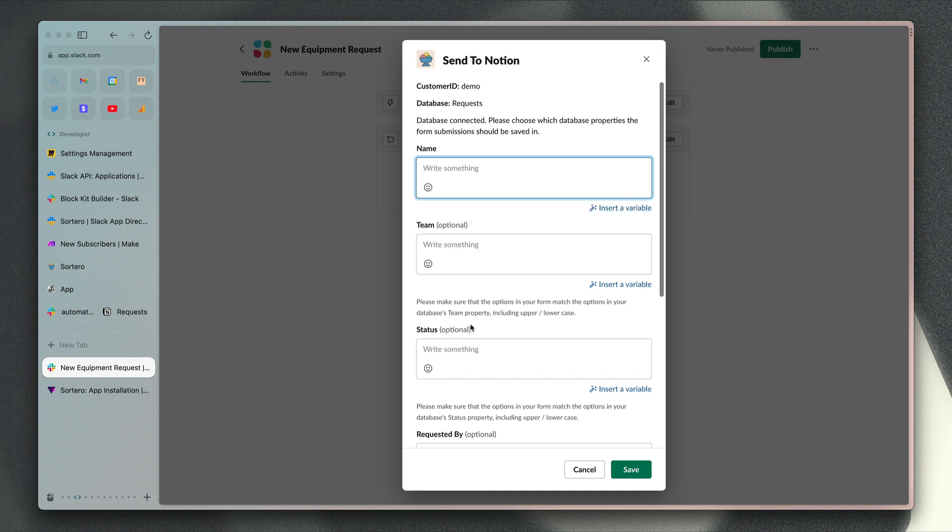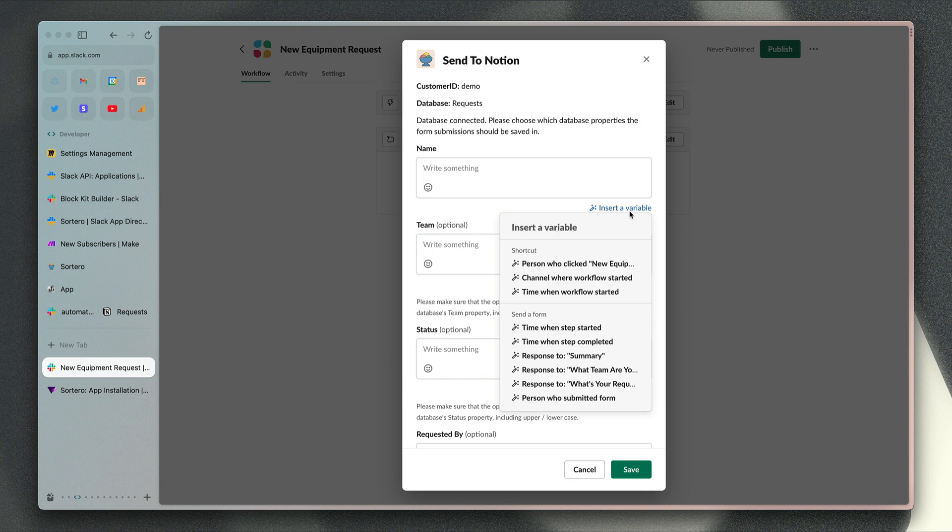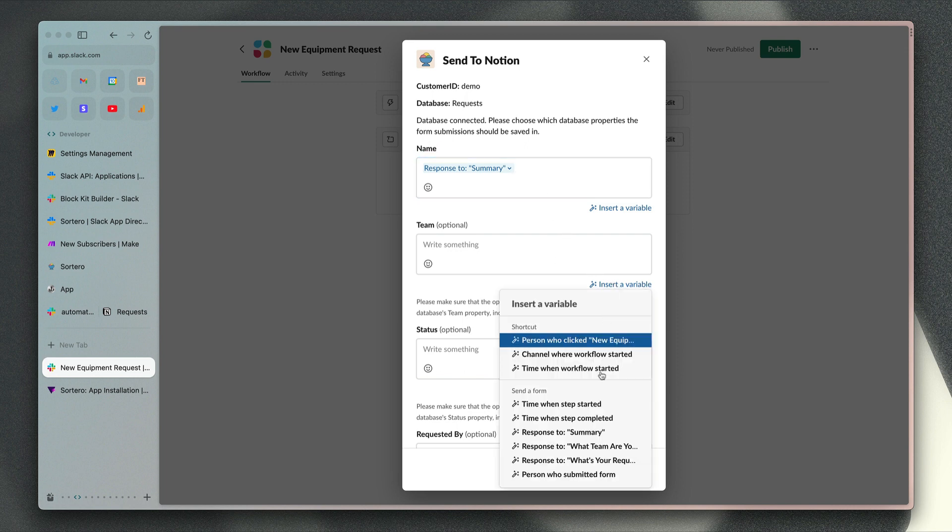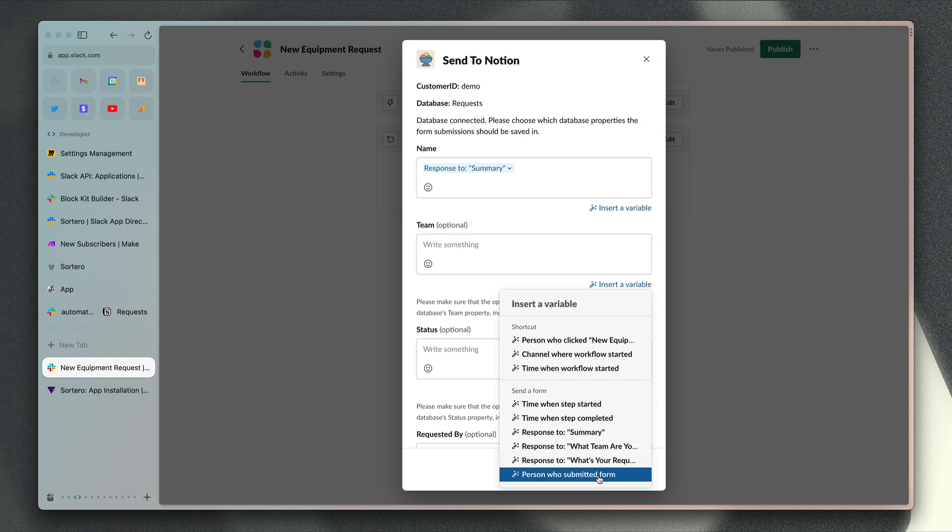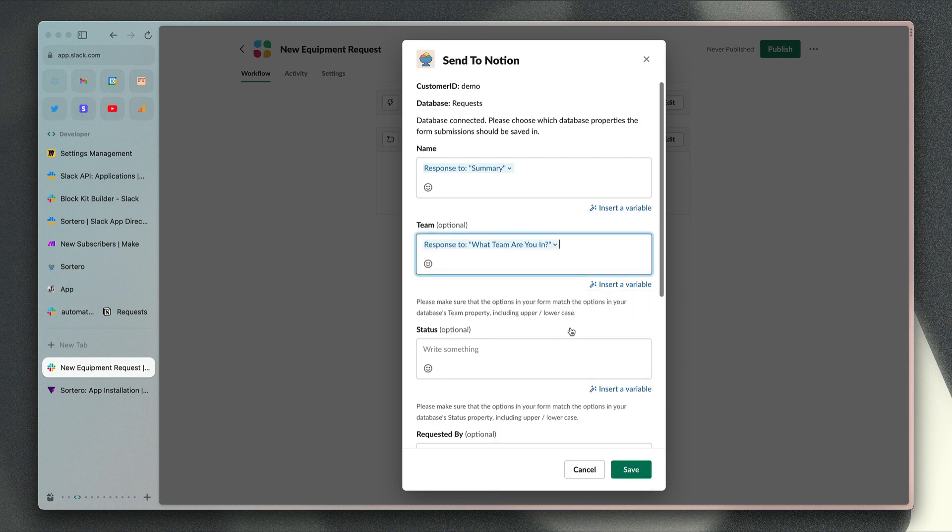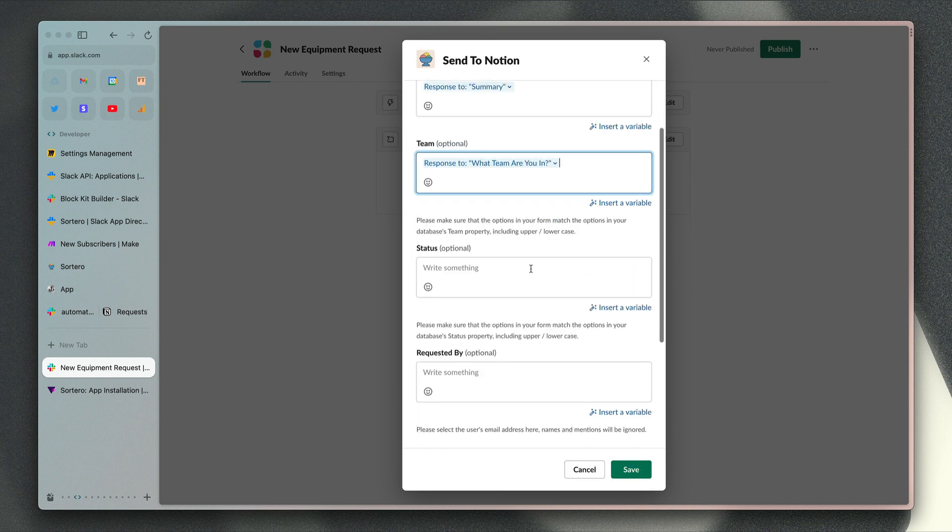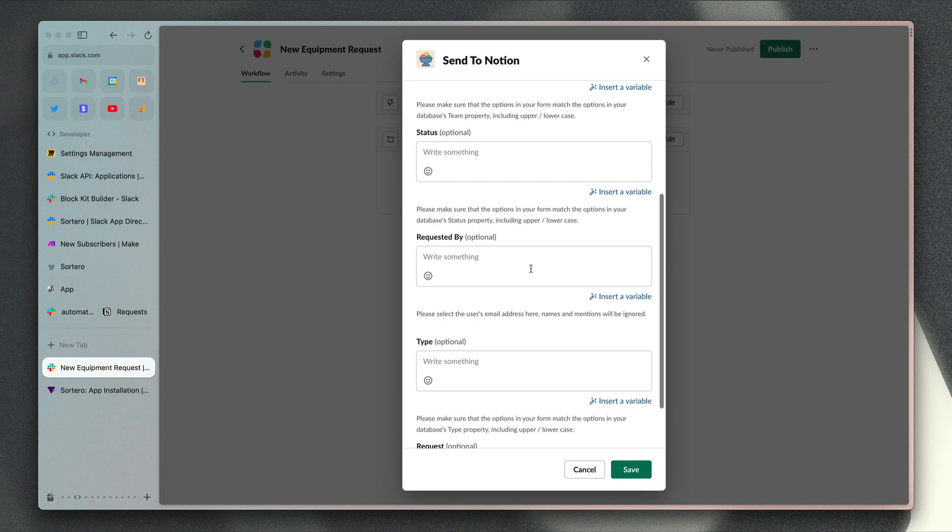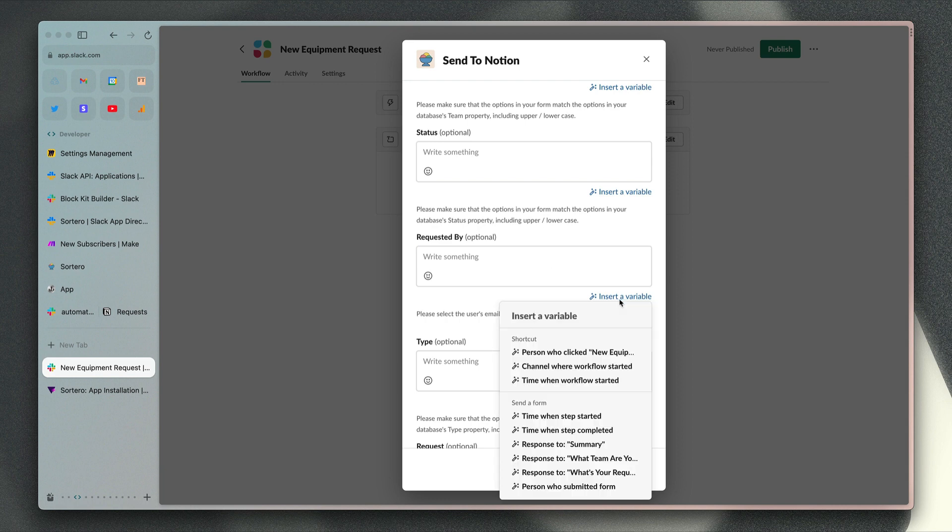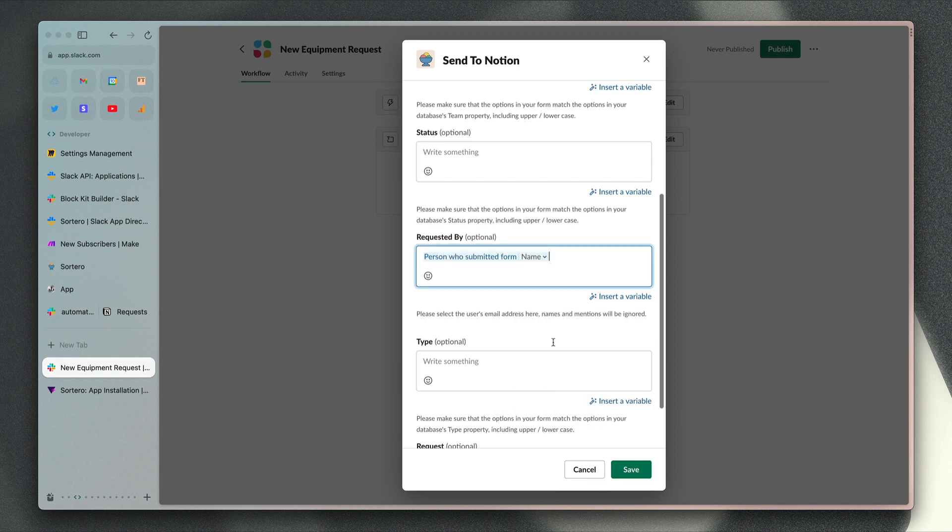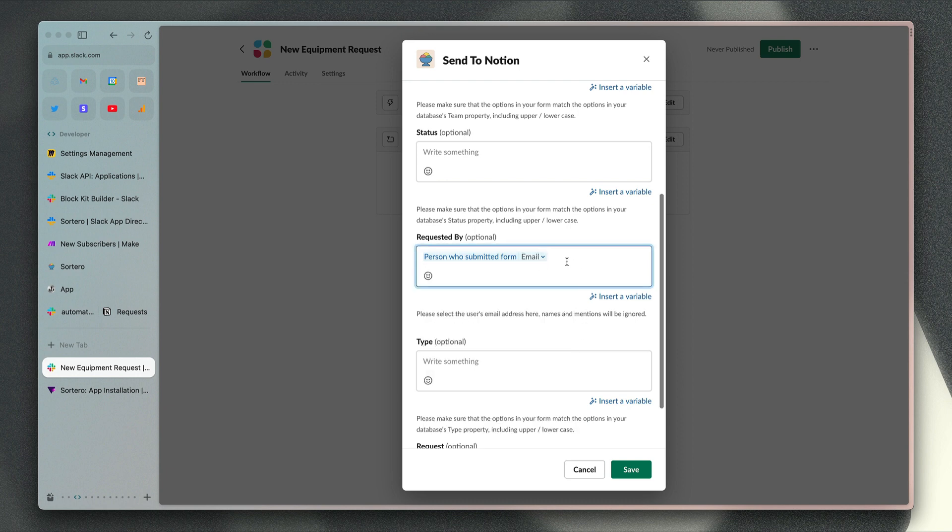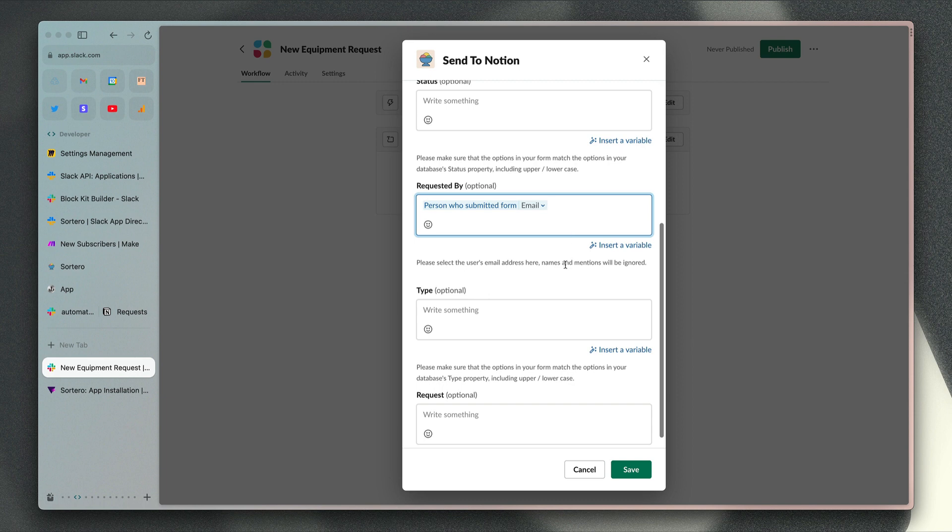Now we're ready to start mapping the fields from our form to the fields in the Notion database. This is a list of the properties that are configured for our Notion database, and it's only showing the ones which are compatible with the app. If we insert a variable and choose the response to summary as the name property, which is our title property in the Notion database, for team we can choose what team are you in. Status will be set automatically by Notion, there's a default option set for that property. Requested by can be the person who submitted the form, but we just want to choose their email address here so that the app can match them up with the email address of the user in Notion who we want to set as the requested by person.